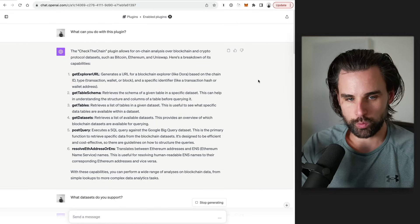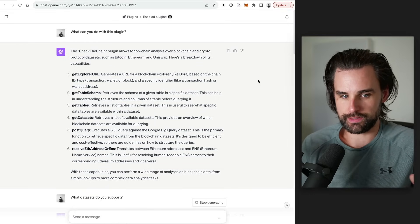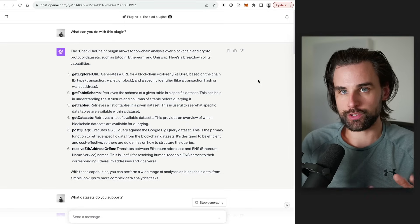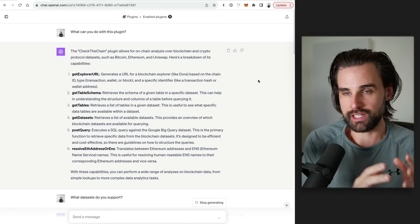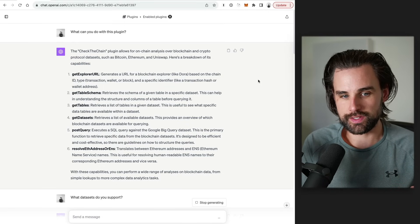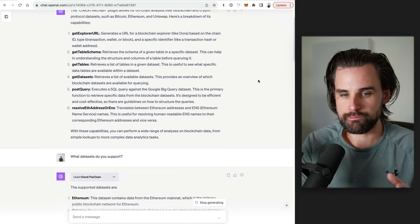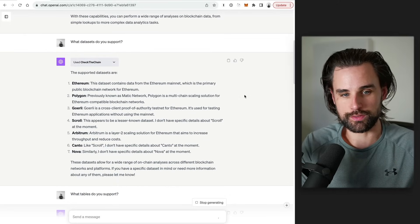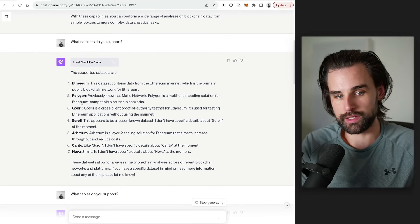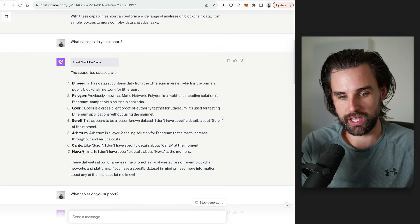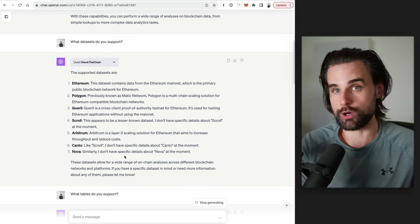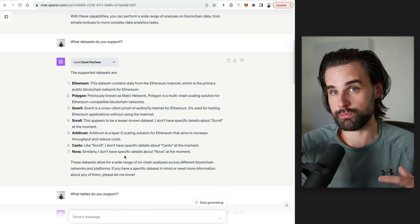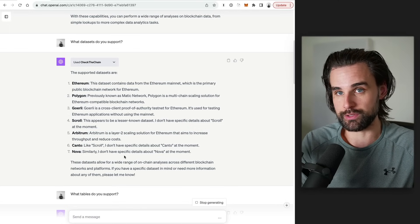Alright, so how does this plugin work? Well, it has lots of different things that it supports. But you have to understand it organizes the data into data sets. So those data sets are basically the blockchains themselves. So what chains support Ethereum, Polygon, Gorli, Scroll, Arbitrum, Kanto, and Nova. So we already see some blockchains that aren't supported in the previous plugin. So if you want to perform some basic tasks, you might be able to use it for that.